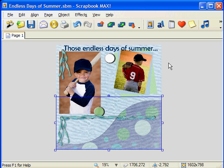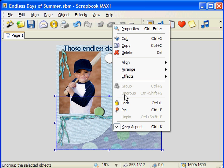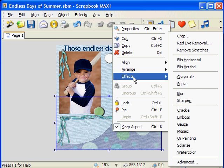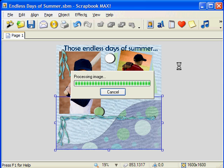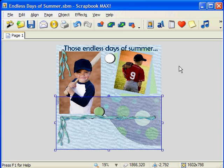Now I'm going to choose flip vertical to show you what that does as well. Remember, you can undo this effect or any action that you've just done on your page. Choose the curved undo arrow at the top of the design space.